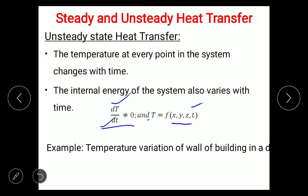An example of unsteady state heat transfer is the temperature variation of a wall throughout the day. In the morning the temperature is lower, in the afternoon it is higher, and in the evening it falls again. If a wall is exposed to sunlight during the day, its temperature rises and falls over the 8 to 12 hour period. There is a change in temperature with respect to time, so the wall is under unsteady state heat transfer.